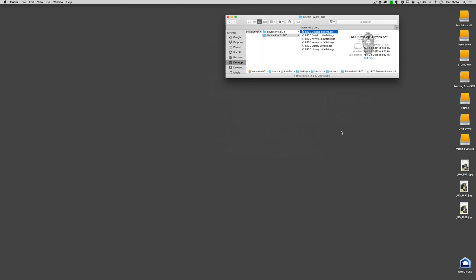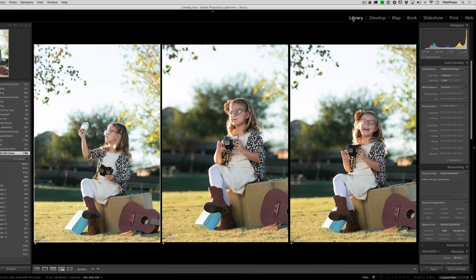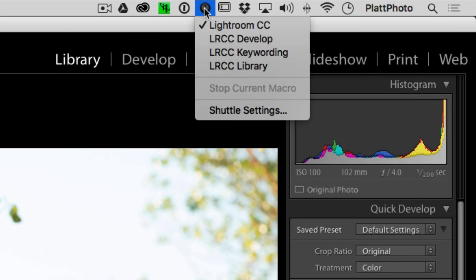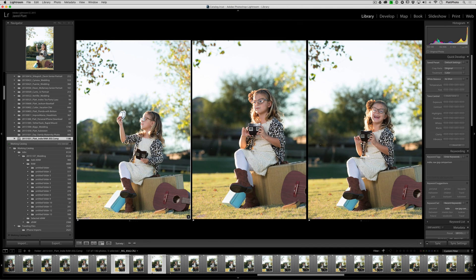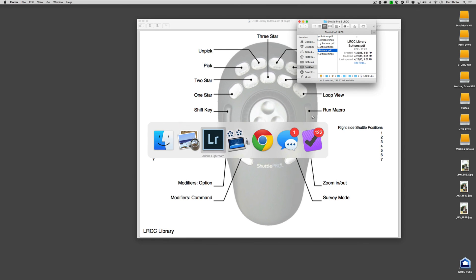I suggest printing those out and setting them next to you, then start playing to see what the keys do — that's the best way to learn. Now I'm going to show you how I use them inside of Lightroom. When I'm in the library module selecting images, I go to the Shuttle Pro 2 and click on library. I use my right thumb to click on the third button from the bottom — it's a long skinny one I can feel — and it's the most prevalently used button. When I click it, it runs the macro.